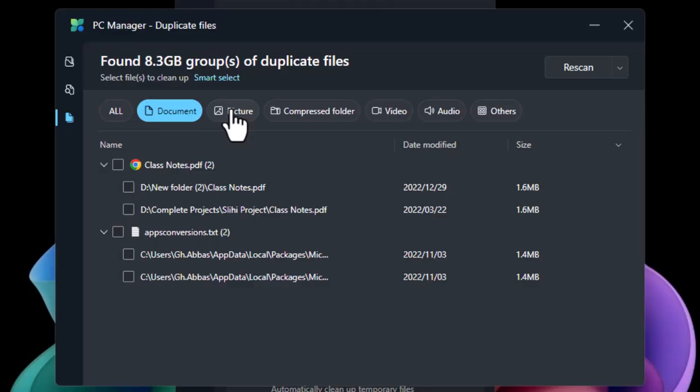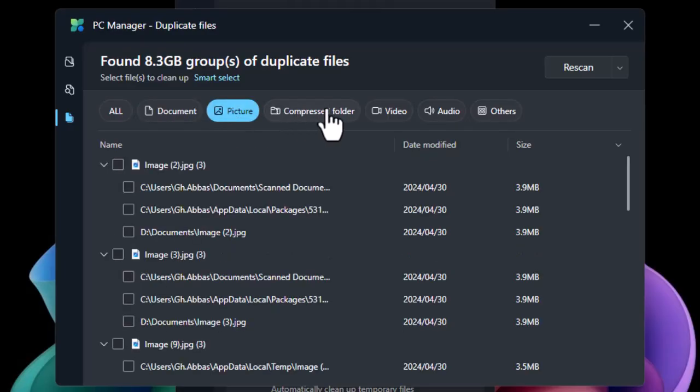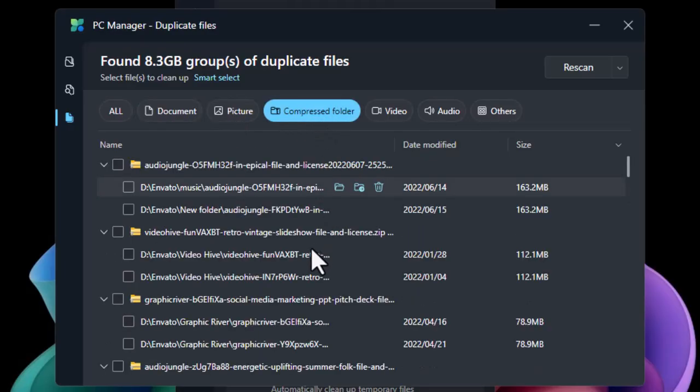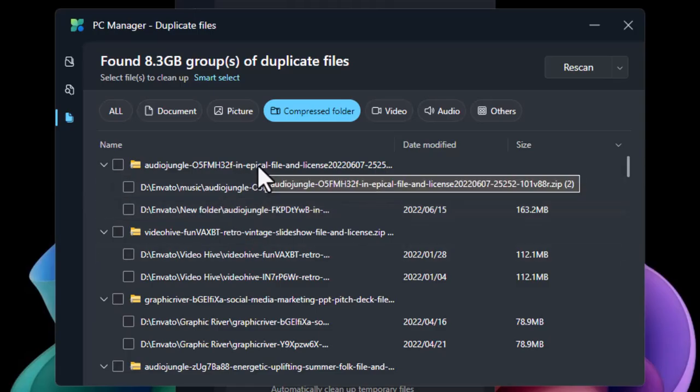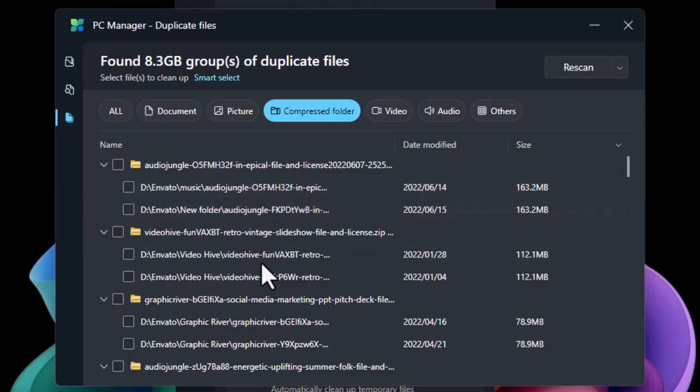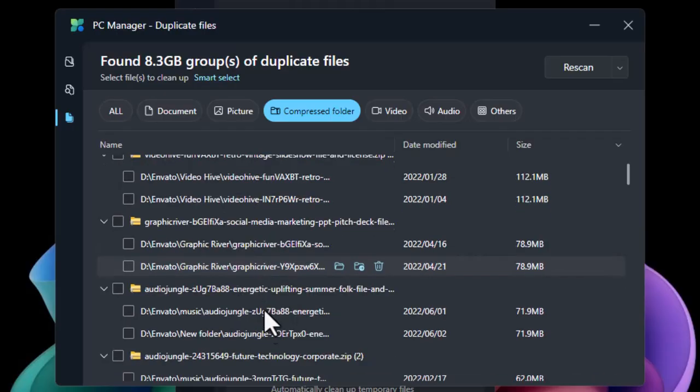As you can see in my case, that is the original music that I'm using for the video editing and then the other details as you can see.